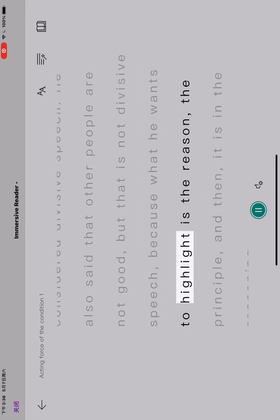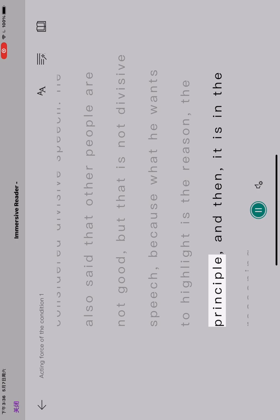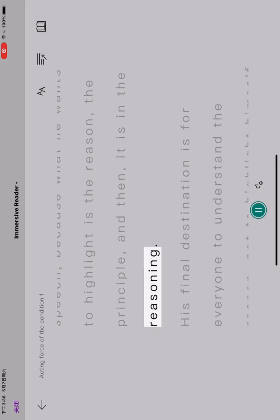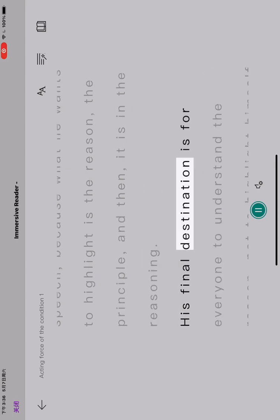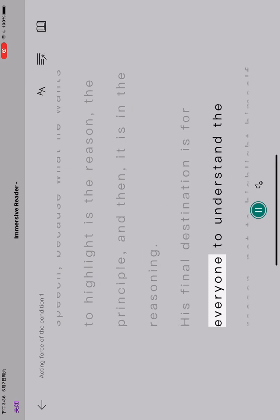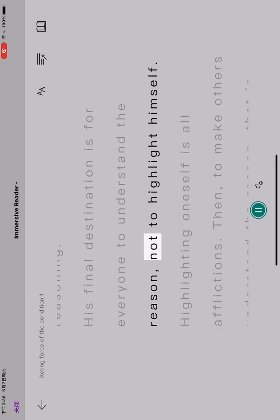Because what he wants to highlight is the reason, the principle, and then it is in the reasoning. His final destination is for everyone to understand the reason, not to highlight himself.